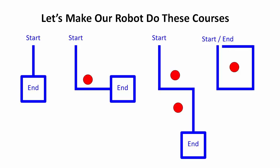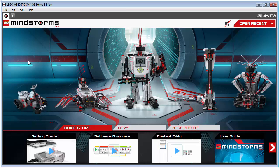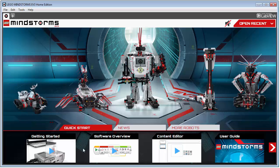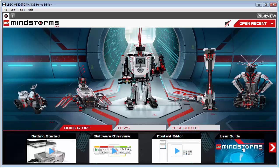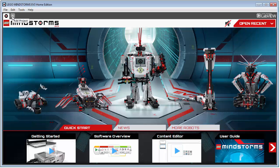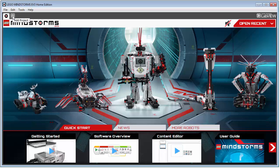Let's bring up our EV3 Mindstorms software. This is the welcome screen you're going to see. Down here are a bunch of tutorials — getting started covers plugging it in, software overview gives you a walkthrough of where the blocks are, and then there's content, user guides, and construction plans. There are some good resources down here. Then we're going to come up to this plus icon, which says 'Add Project.' This graphical interface really relies on hovering over things to see what they are.